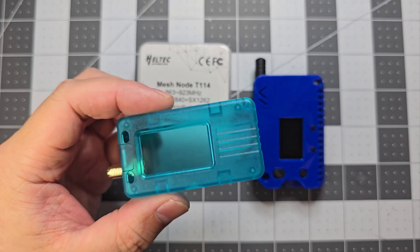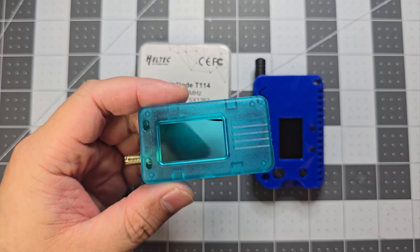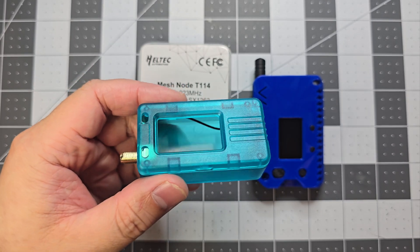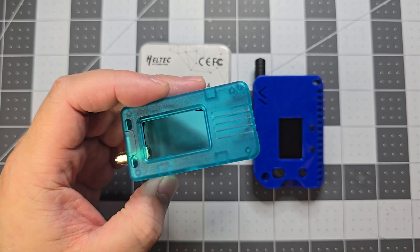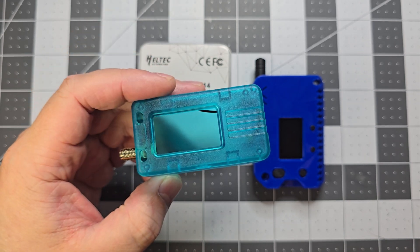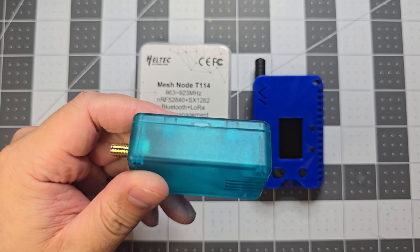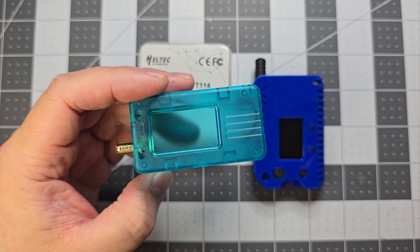So the case is quite good, especially if you don't have a 3D printer. You can pretty much just get the kit, and all you need to do is get a battery.